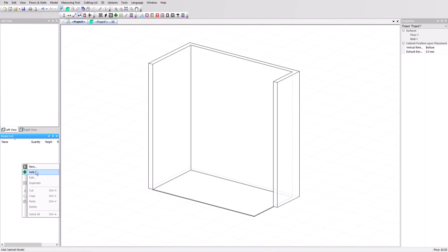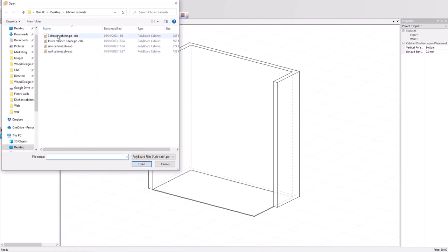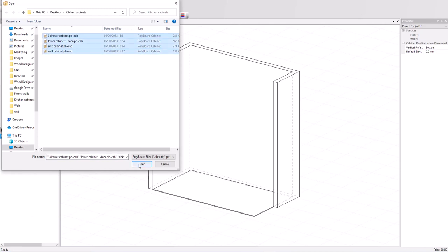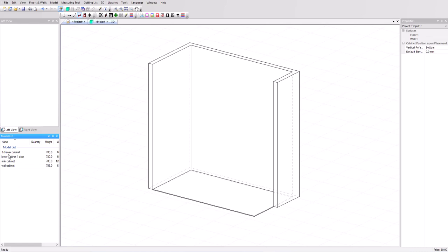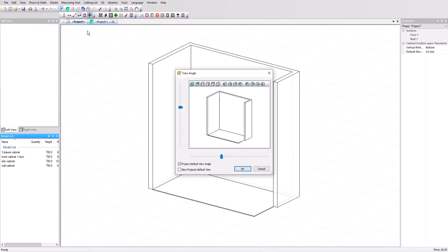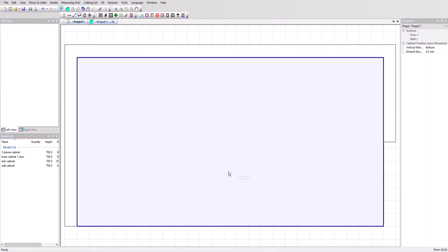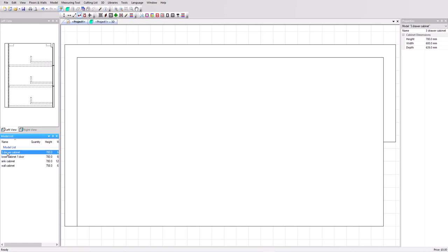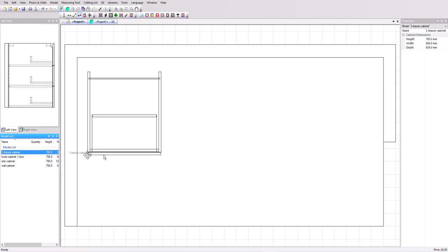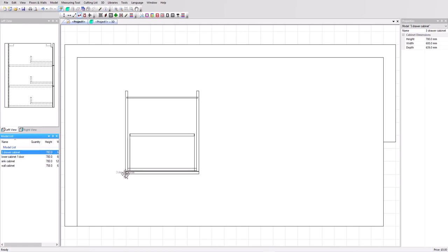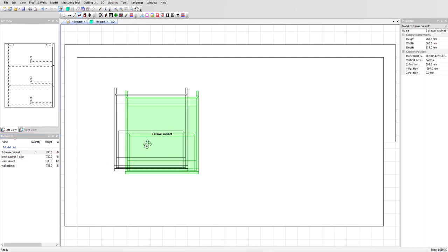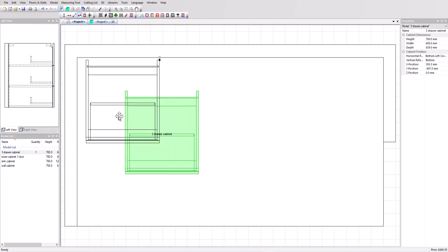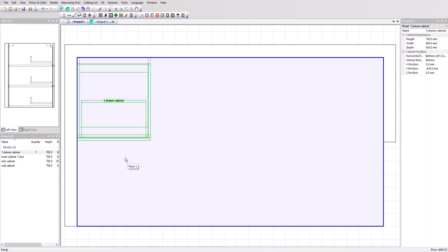We can also do that down here. In fact in the model list window let's add these four cabinets. We're going to select control and select them all and we can see them now loaded up in our model list. So to position them inside the project we can click and drag them in. First of all though I'm going to change the view angle. This eye icon, click that and let's have a top view.